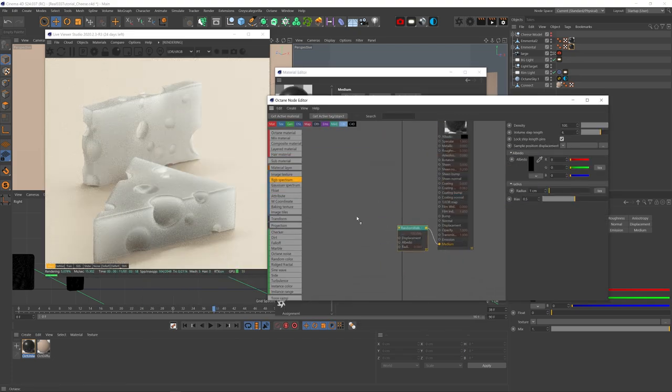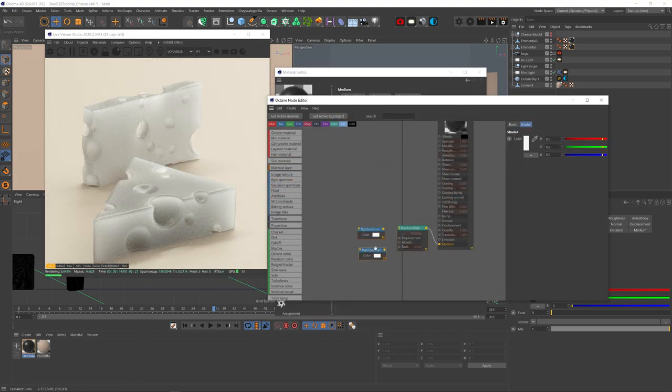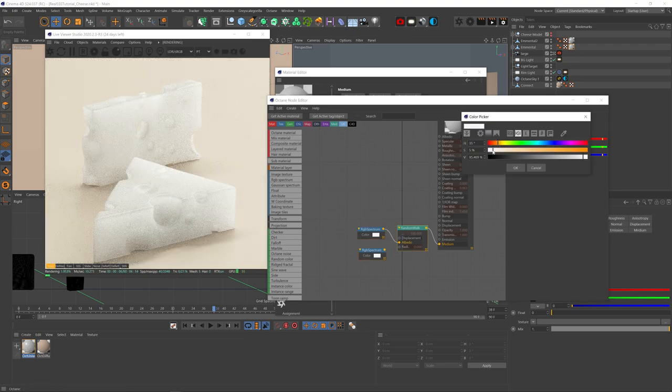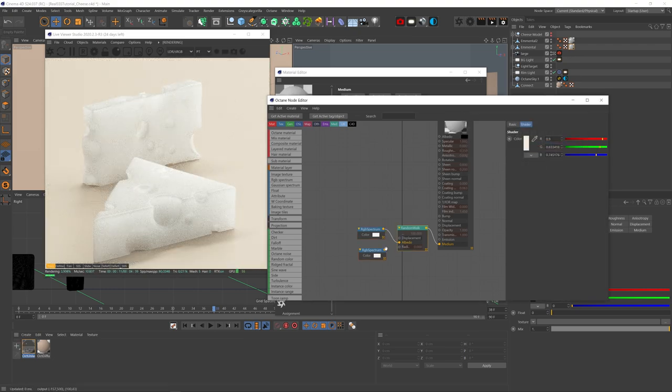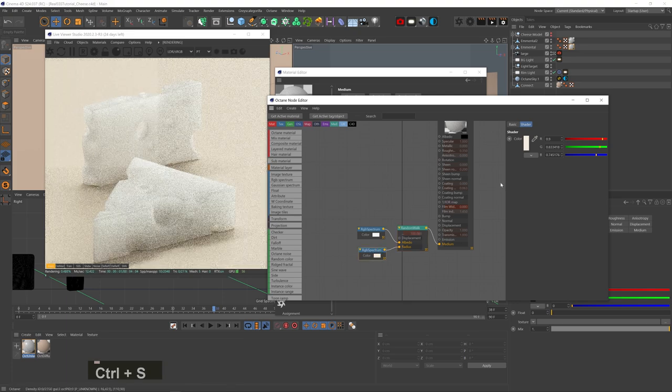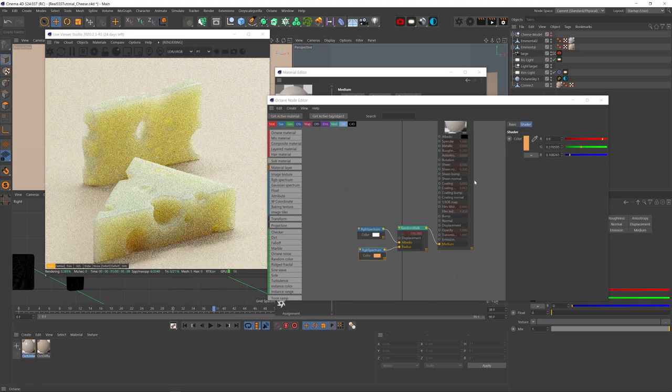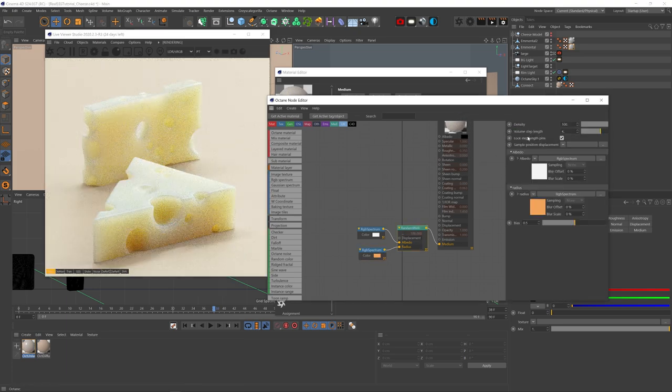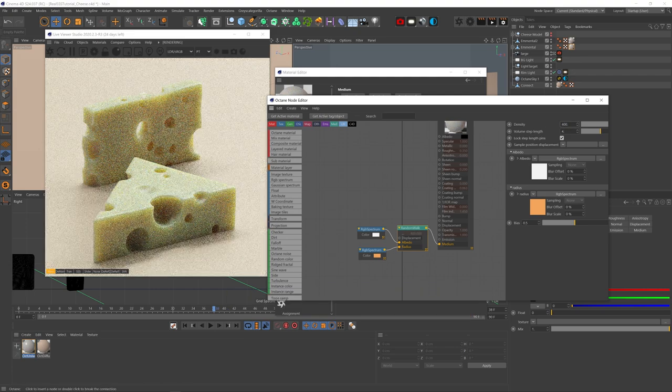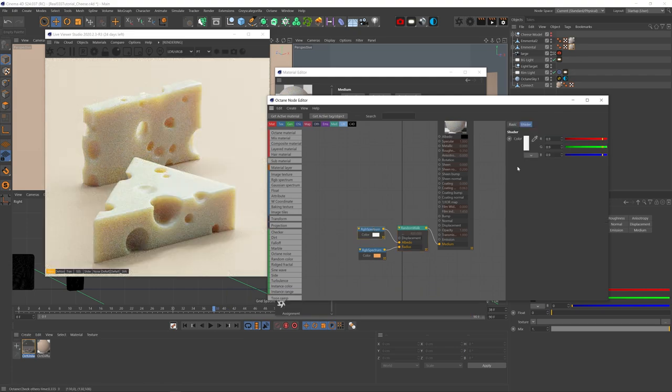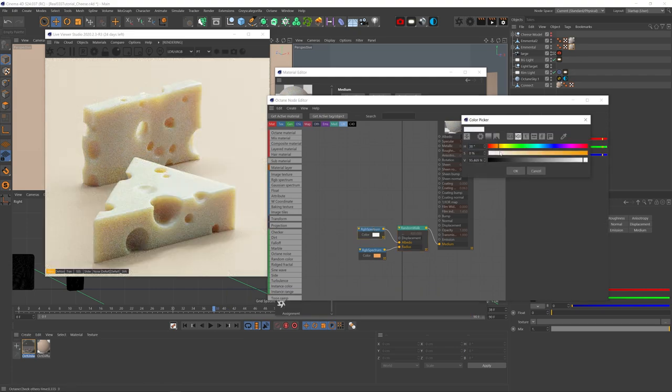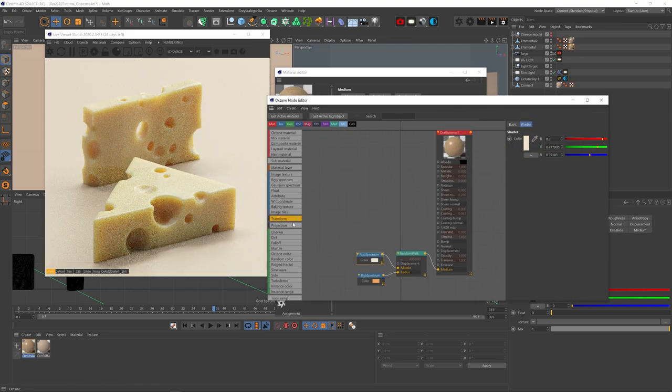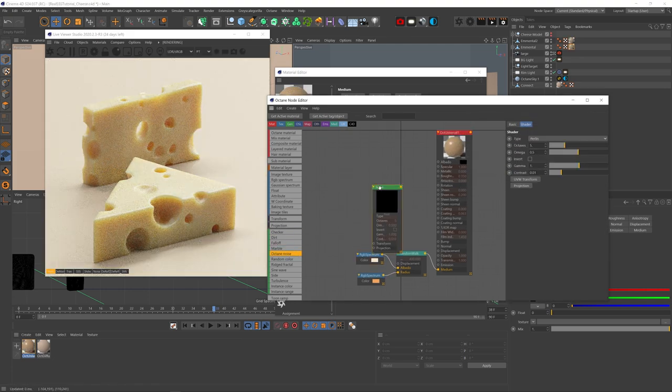Let's add two RGB spectrums, one to the albedo with a very light cream color and the other to the radius with a way stronger orangey color. Let's turn density up to about 400, depends on your model scale. And the model is too white because the albedo channel is still white so again give it a very light cream color and that looks pretty delicious.